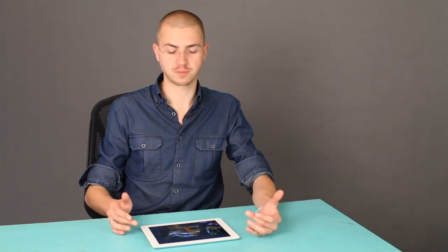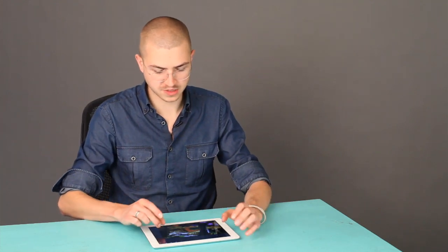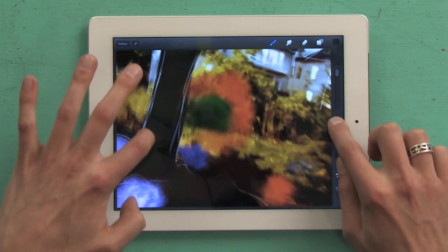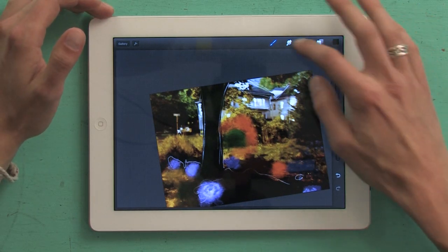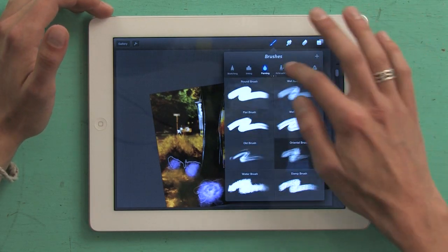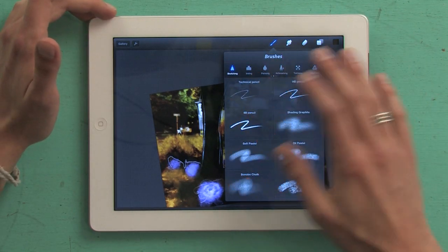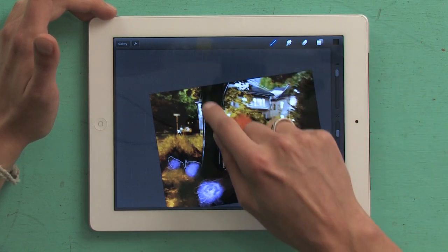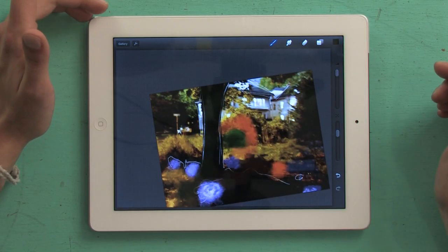I'm working in an application called Procreate. You might have seen it in another video I did. It's one of the coolest I've found — it's just fast, fluid, responsive. It allows me to really easily work on photographs that I brought in from my other cameras, and I'm just more than anything having a lot of fun with it.